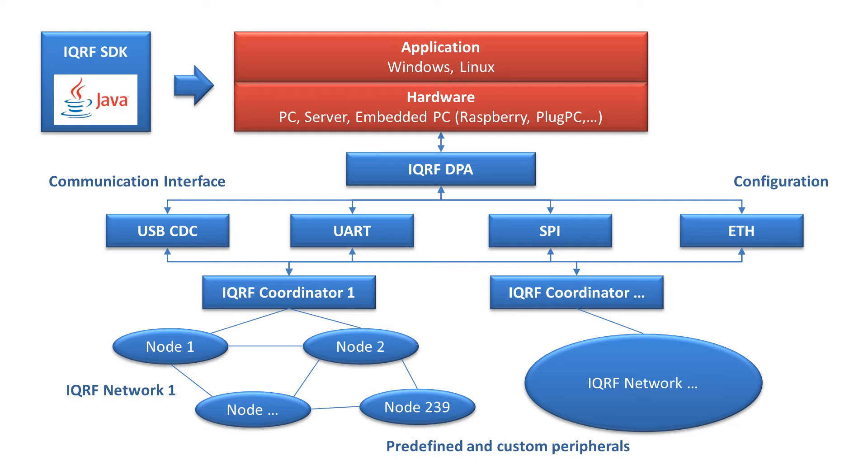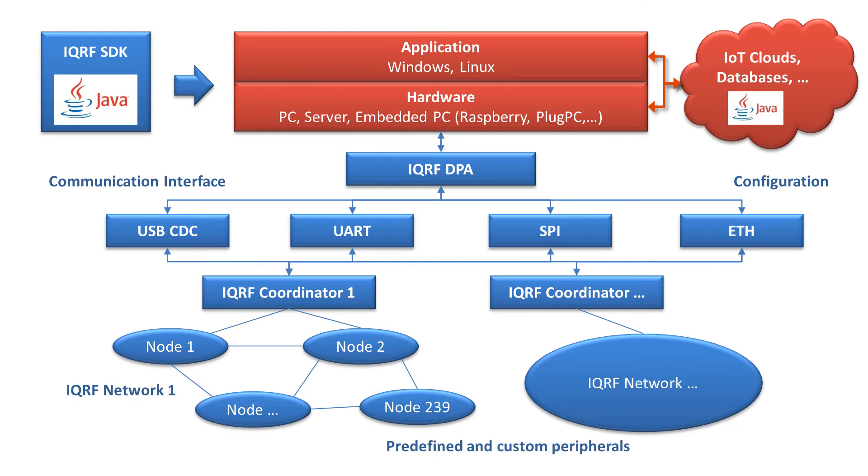The iQRF SDK enables you not only to control an iQRF network, but also to connect your application to different Internet of Things clouds, databases and other solutions. Most of these products are supported with ready Java libraries as well, which makes development of your solution very fast and easy.